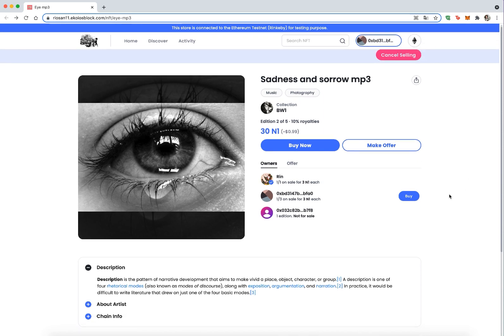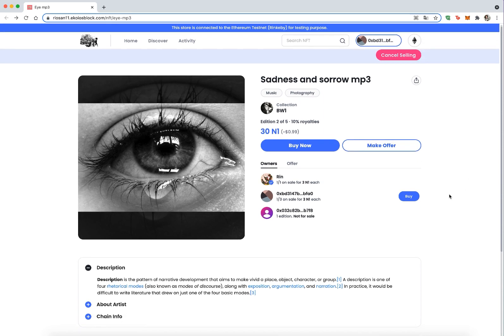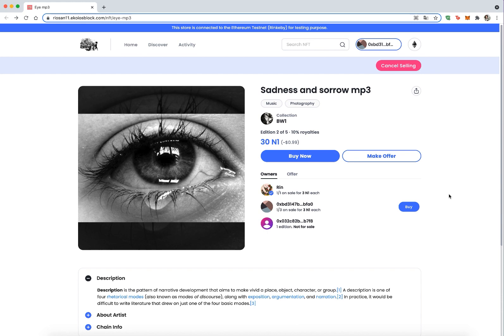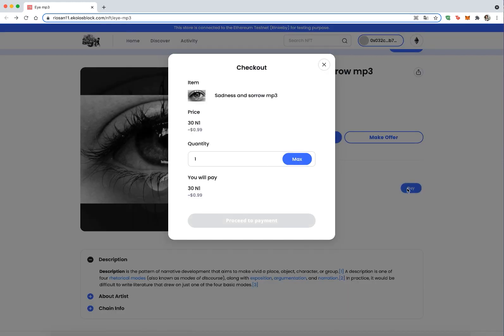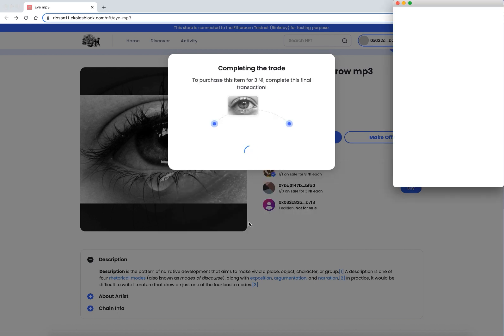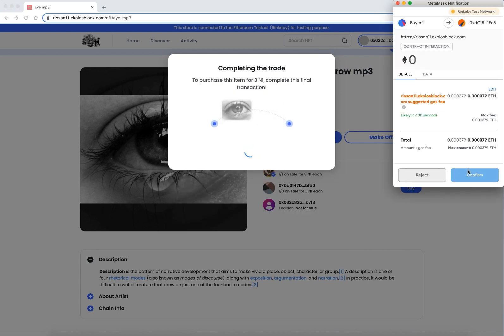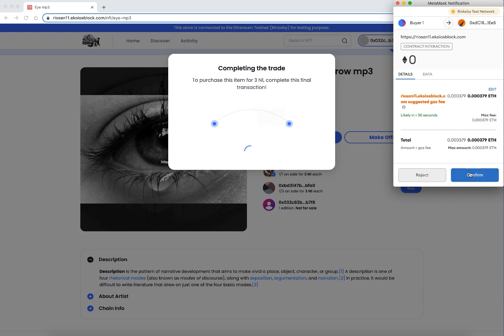At the same time, NFT owners can resell their purchased NFTs just by clicking on the sell button at the right corner above the NFT. For buyers of the resold NFT, please note that you only have the buy instantly option. The make offer option does not apply anymore.